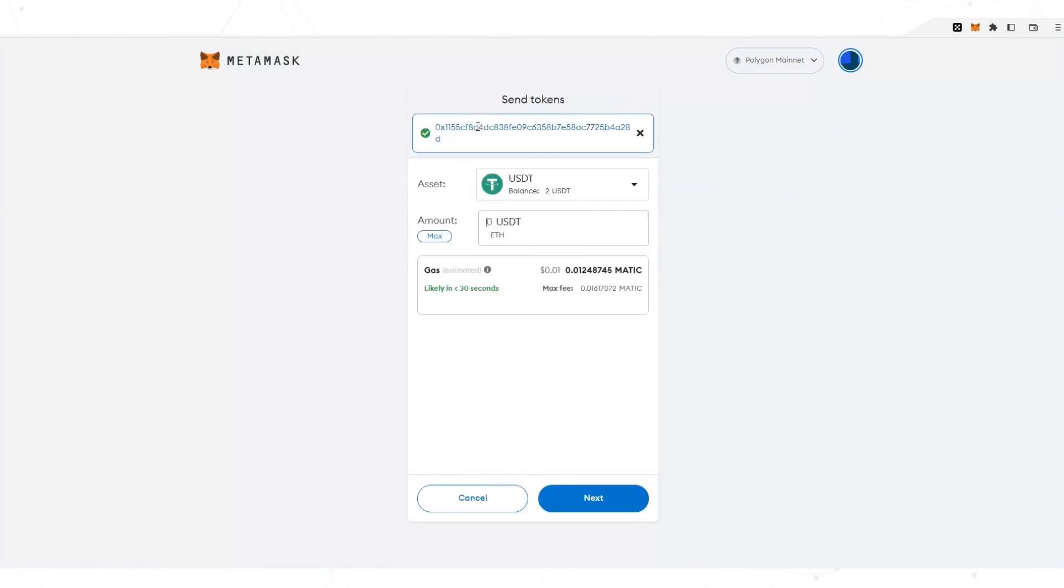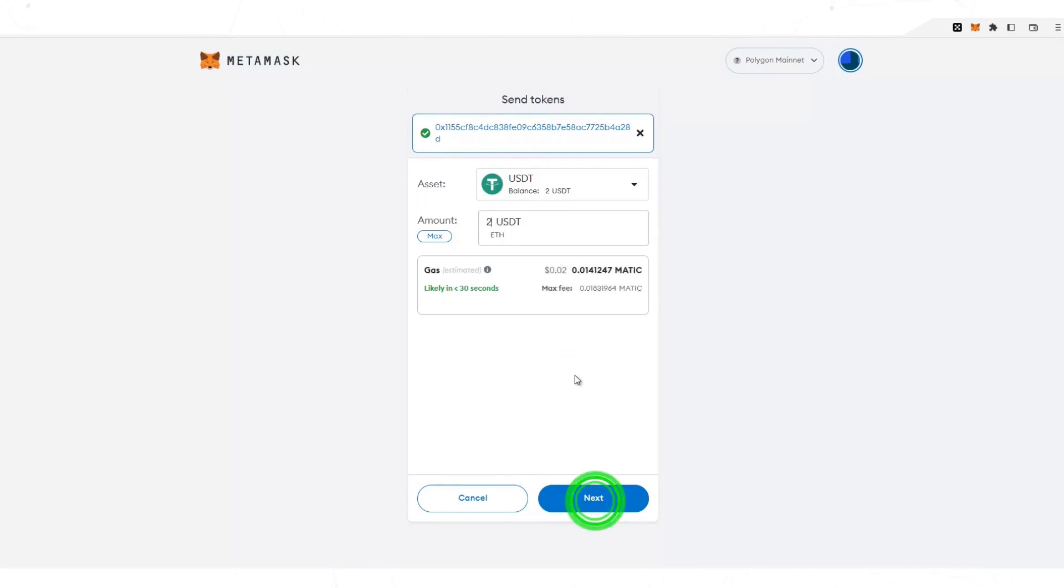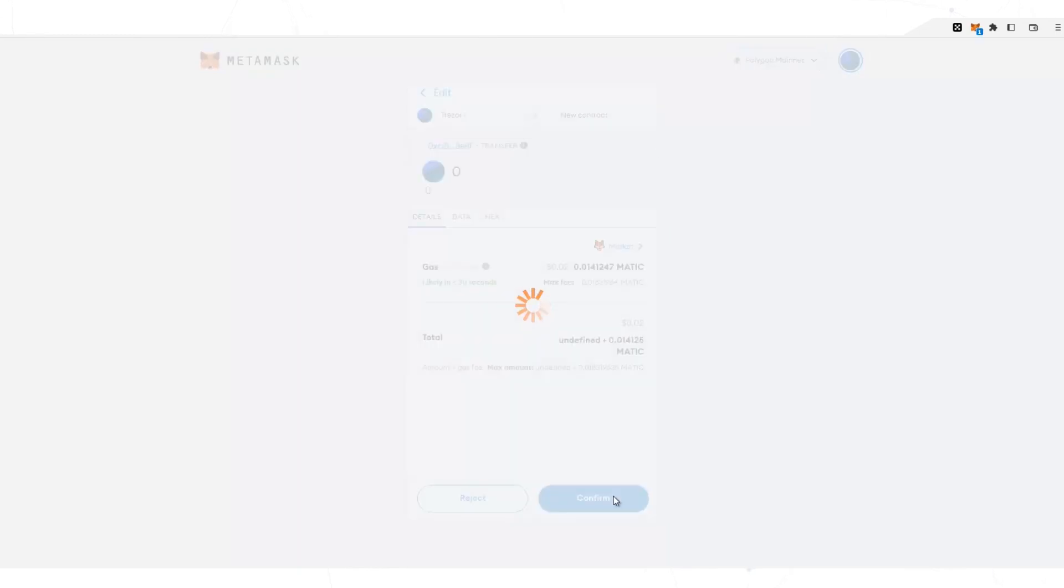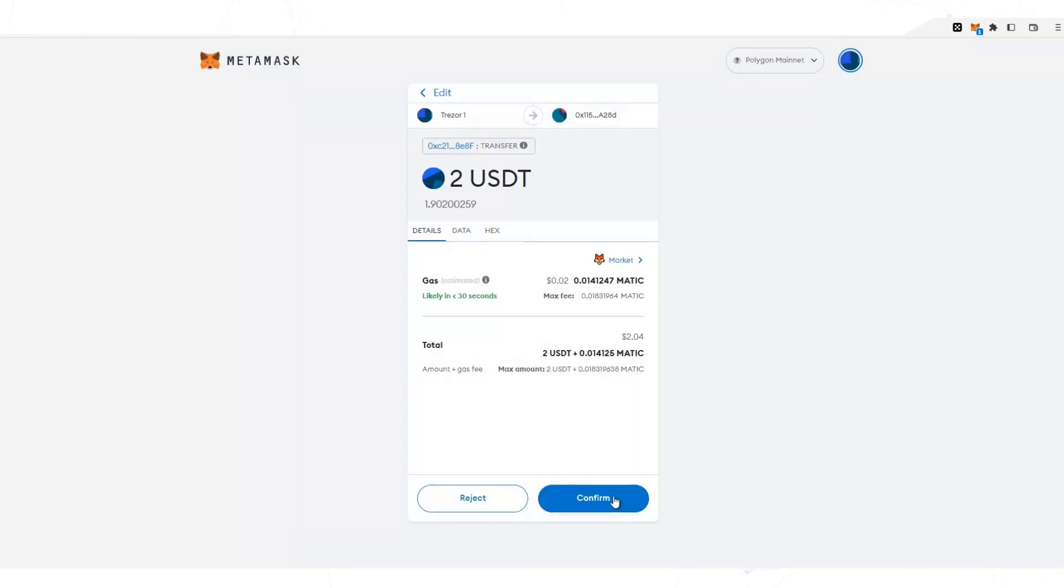Here enter the amount of USDT that you are going to send. Here you can see the commission of the network. Select next. Here you verify the information and confirm.